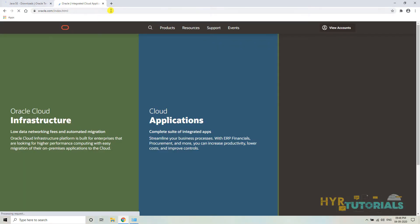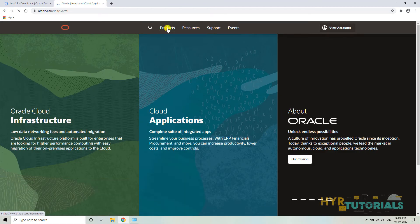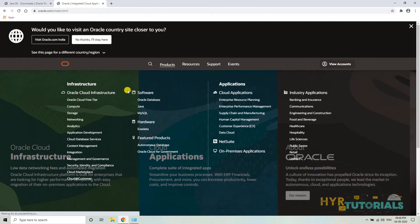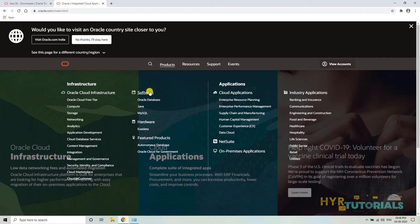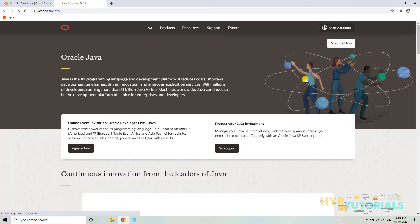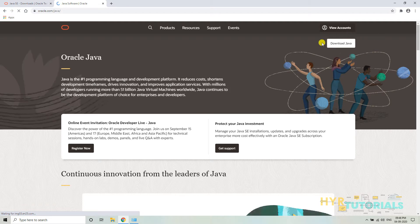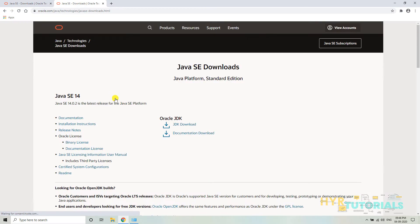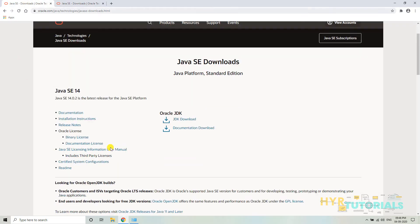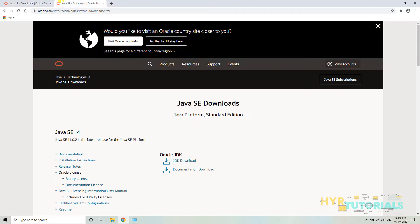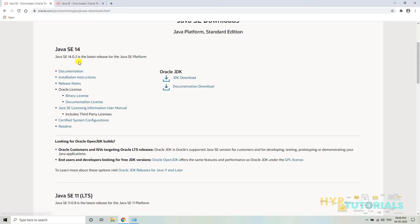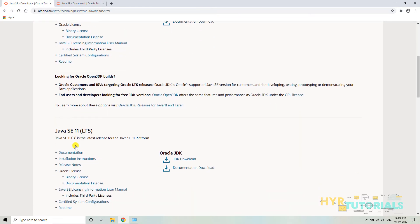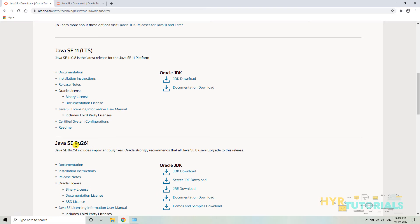Once the page is loaded, click on Products from the menu bar. Under the Software section, you have a Java option — click on that. In the top right corner, you will see a Download Java option — click on it. This is the same page that comes from the search results. Here we have Java 14, Java SE 11, and Java SE 8 — three versions.